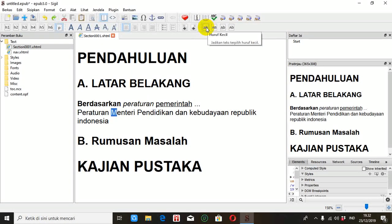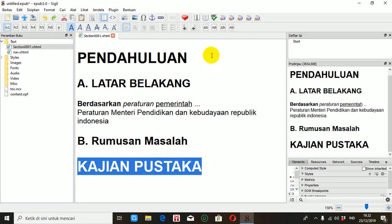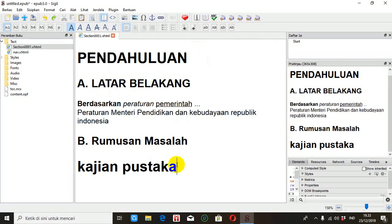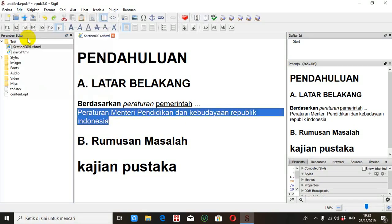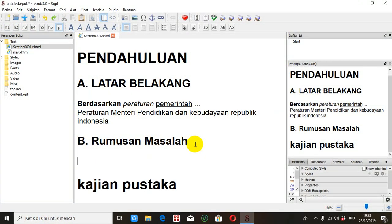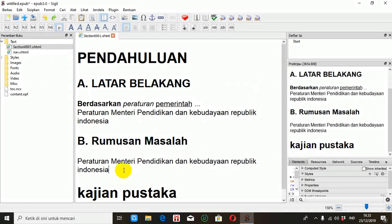Kalau mau dikecilkan, bisa kita kecilkan. Misalkan ini kita buat kecil semuanya, kita blok, otomatis dia menjadi kecil semuanya. Sekarang bagaimana kalau misalkan kita menggunakan fasilitas copy-paste. Tinggal kita blok teks yang ingin di-copy, kemudian klik Edit, klik Salin. Misalkan kita taruh di sini, klik Edit, klik Tempel, klik Yes. Otomatis akan tersalin.